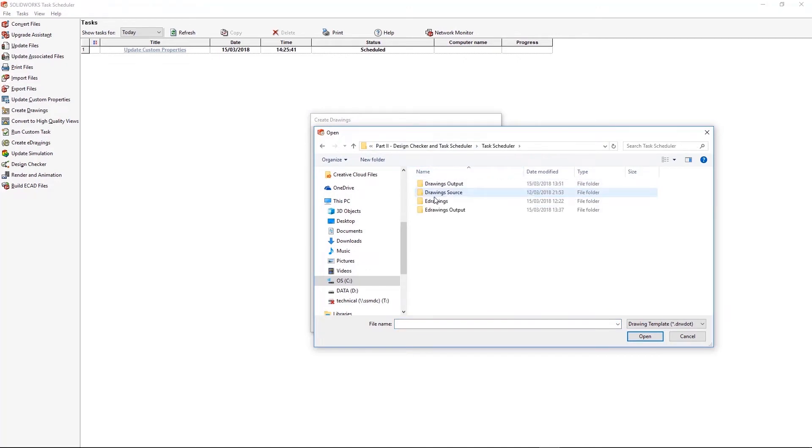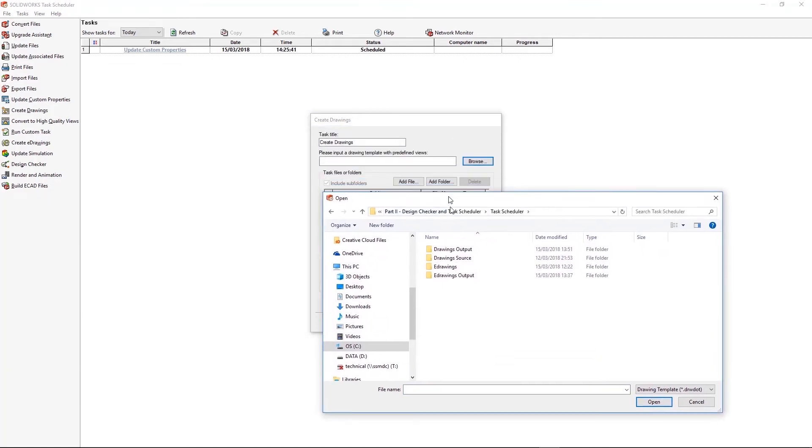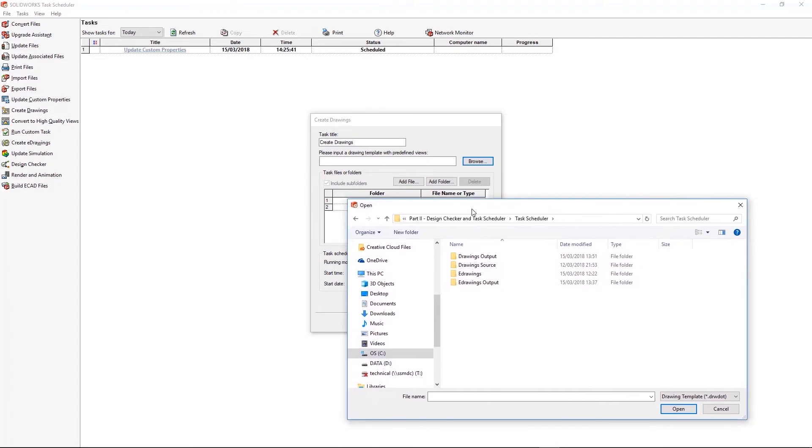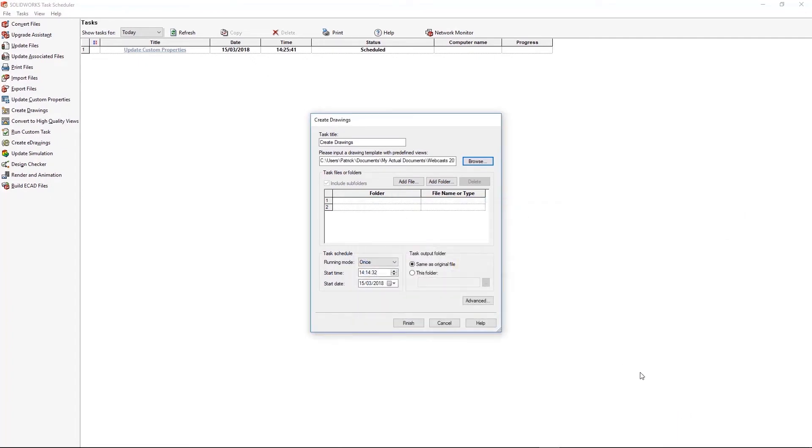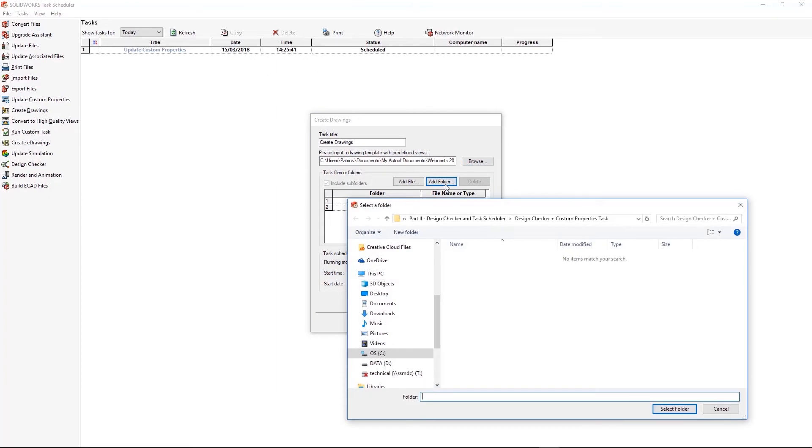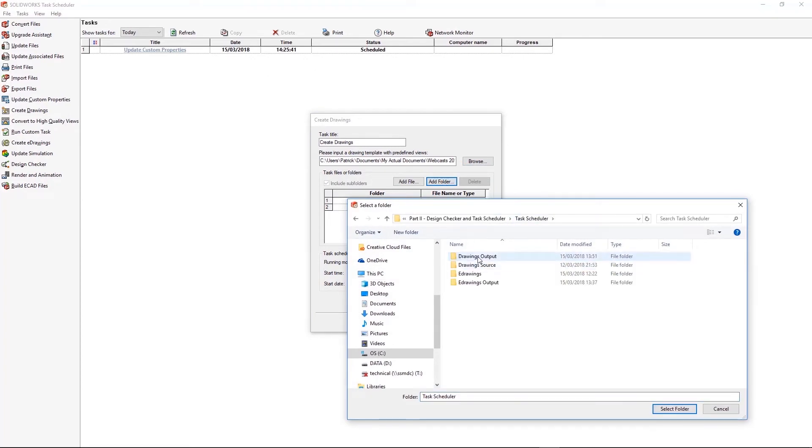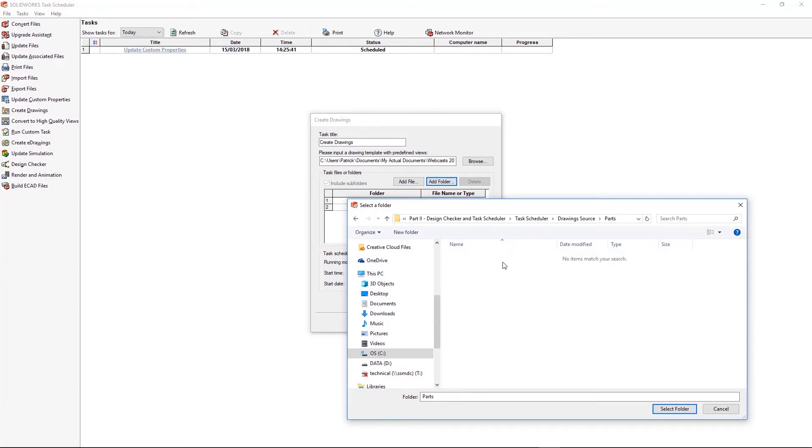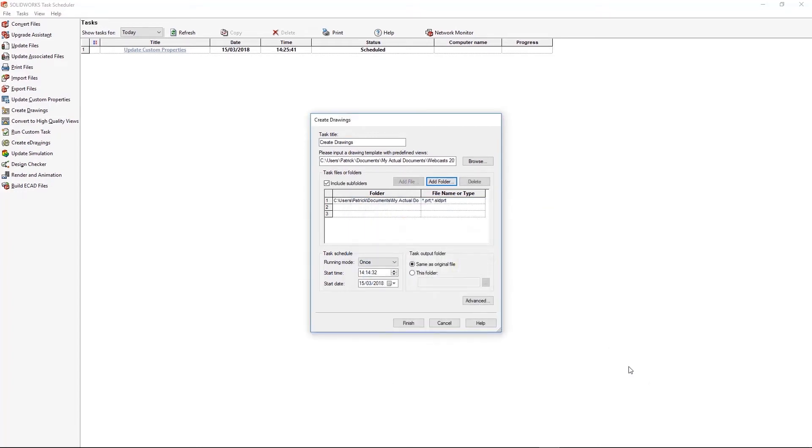So here I'm going into the create drawings task. And I just need to select a drawing template. So I'm going to select the drawing template I created a second ago. And then I'm going to tell it which parts I want to make a drawing for. So I've organized this already into that folder. And I just need to select the folder itself. And that's picked all the parts within it.